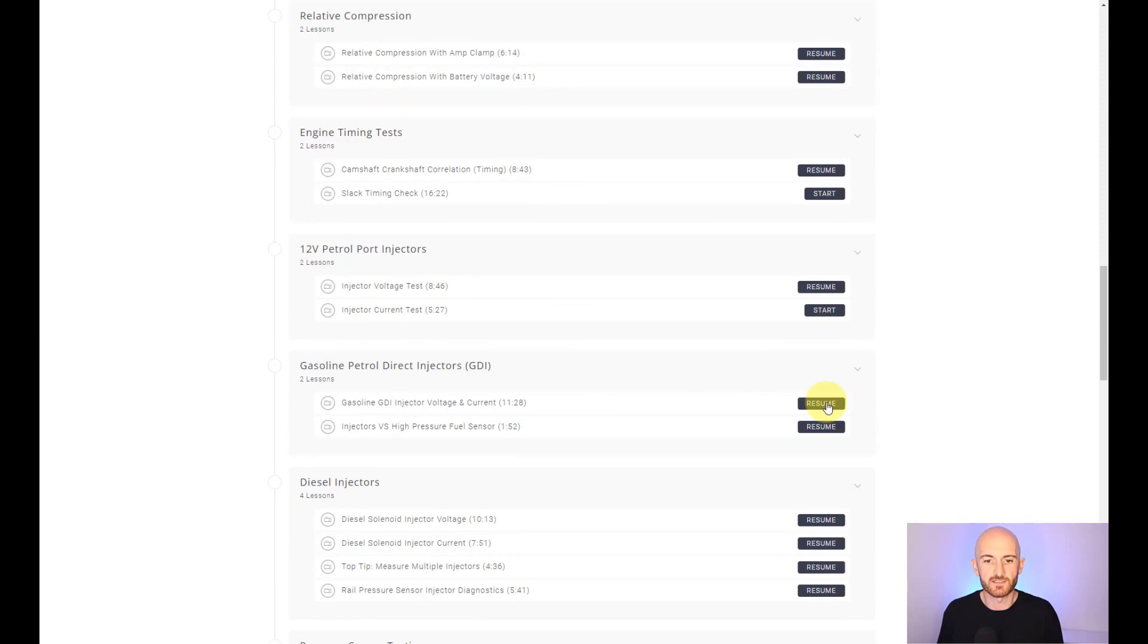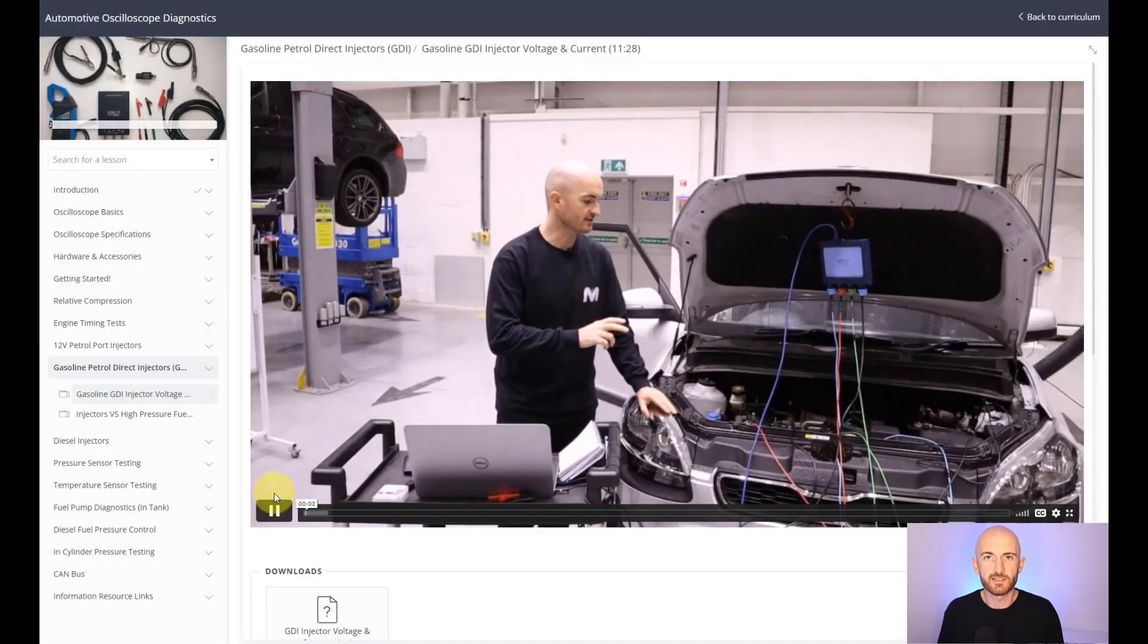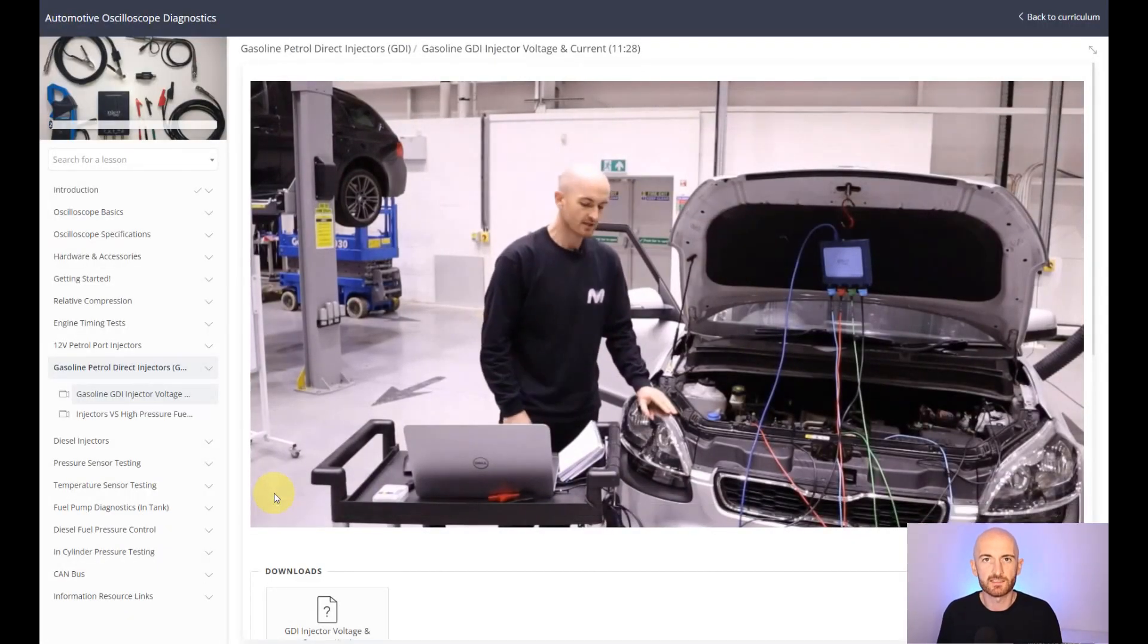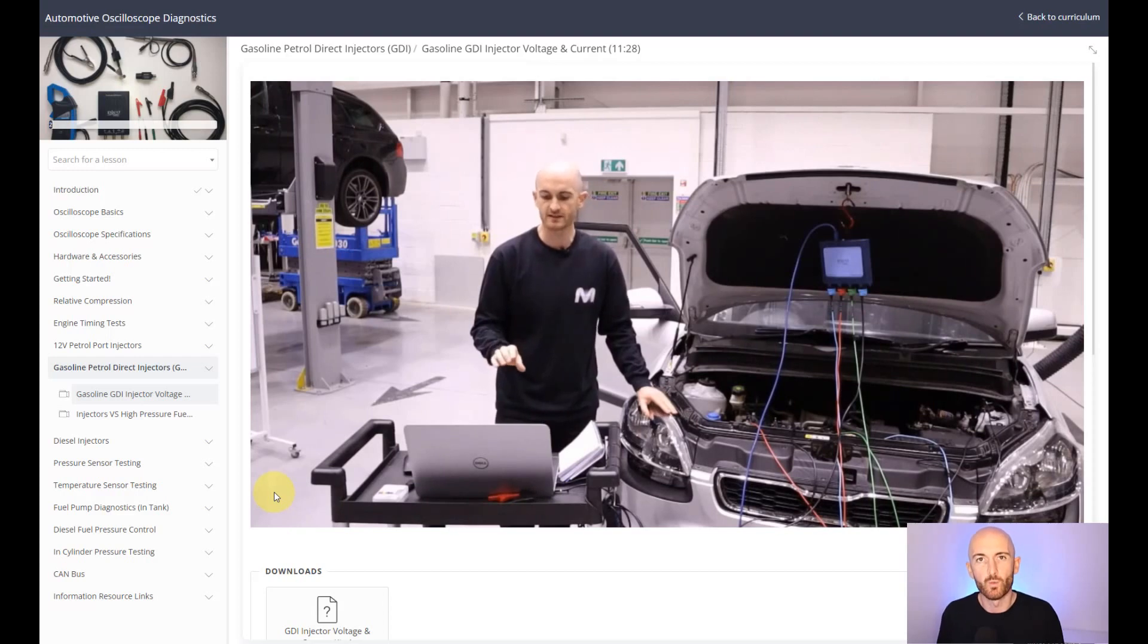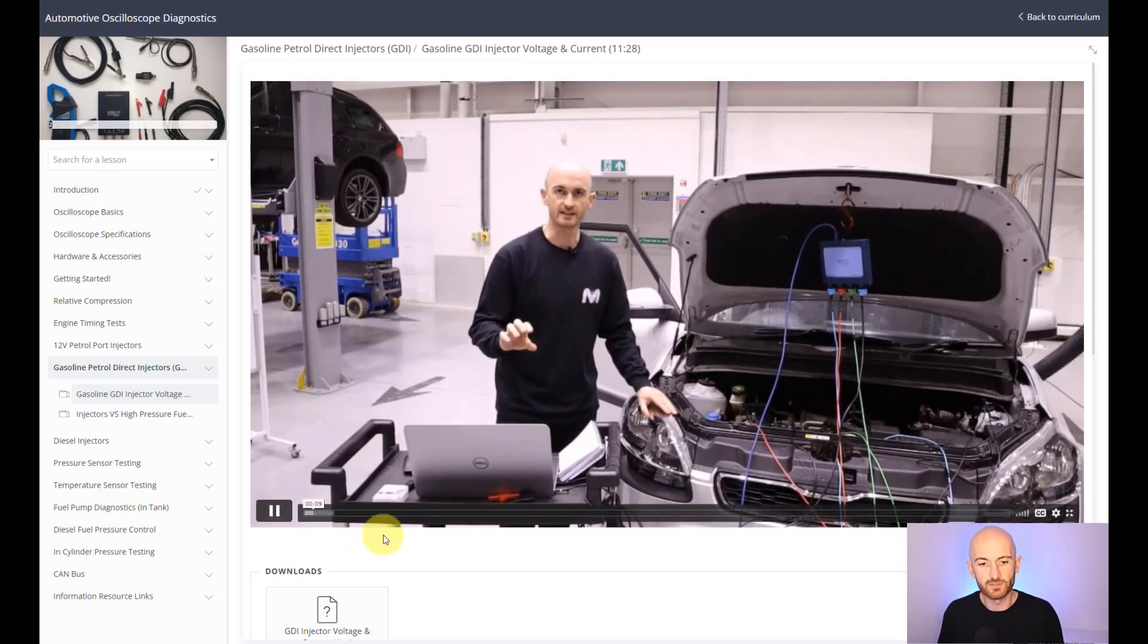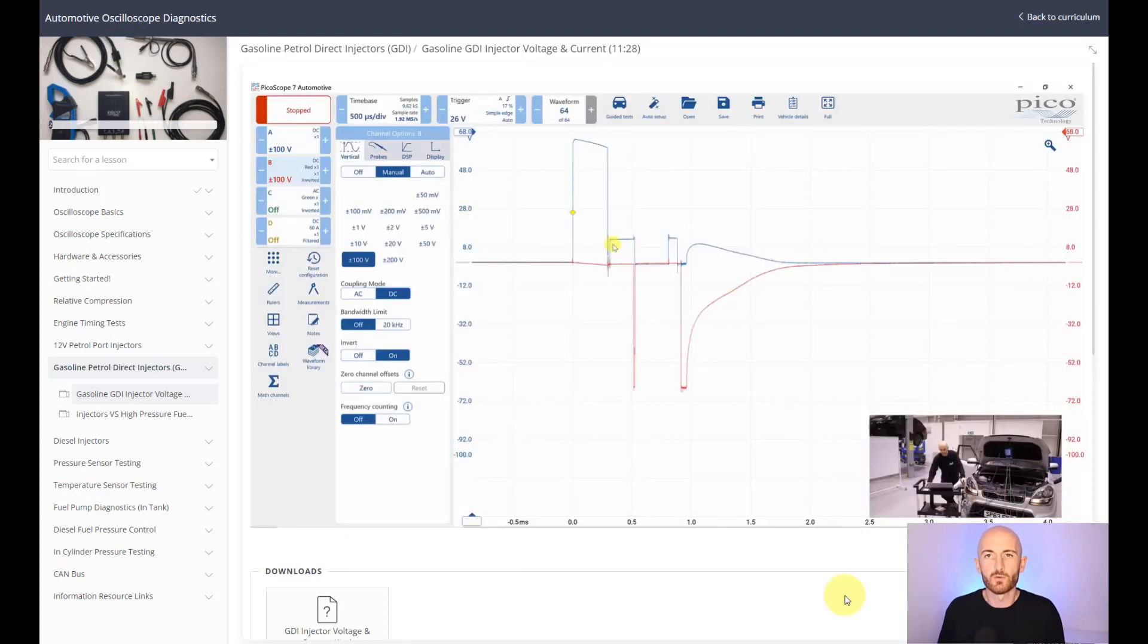If we take a look at this lesson here, this video guides you through setting up the test for a gasoline direct injection waveform for injector current and voltage. We look at basics of the circuit layout and what that means when we look at the waveform, and also what you need to look at when analyzing the waveform.